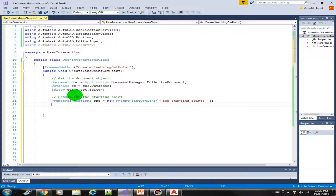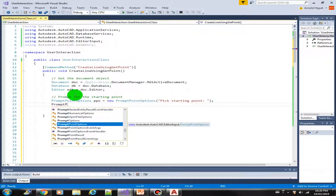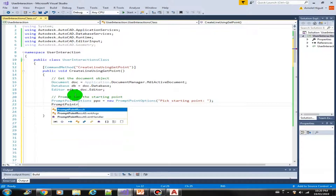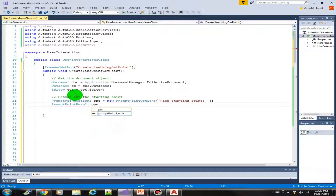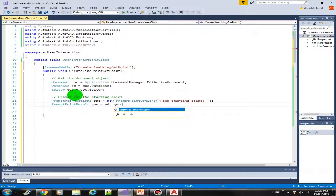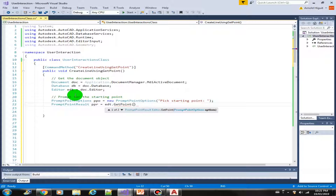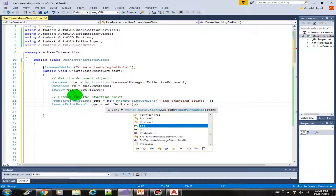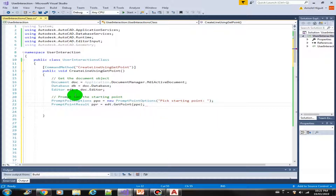Next, there is an equivalent of a PromptStringResult in PromptPointOptions — it's called the PromptPointResult. Let's call this ppr. And now we can use the GetPoint function, coming from the editor: editor.GetPoint, and the parameter is the PromptPointOptions ppo.